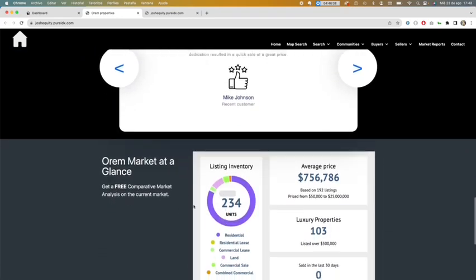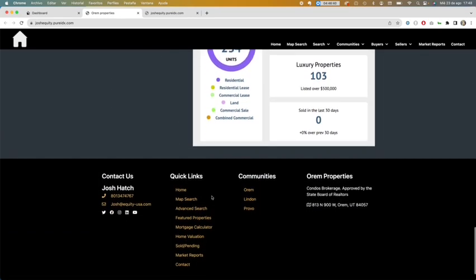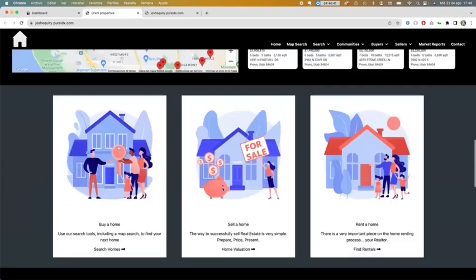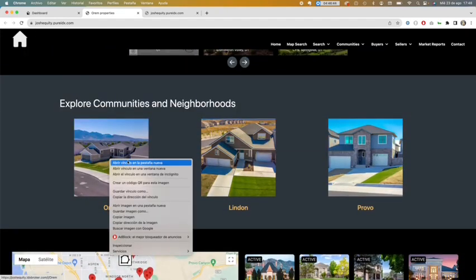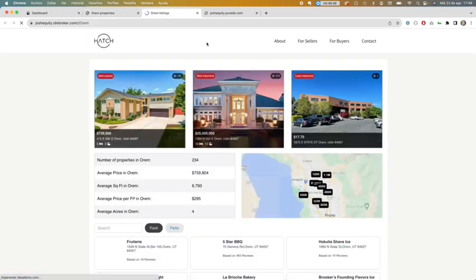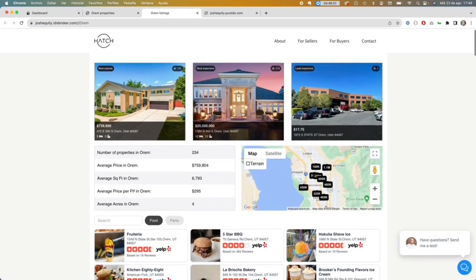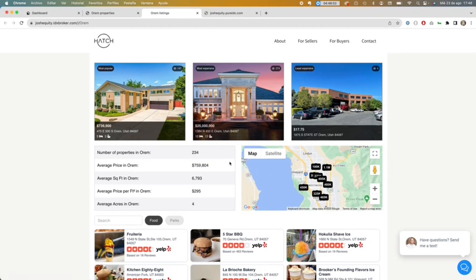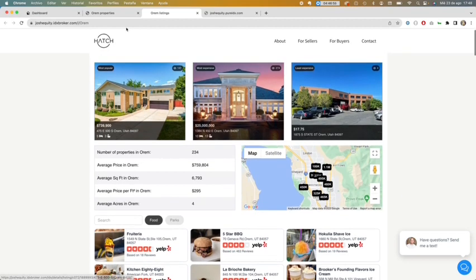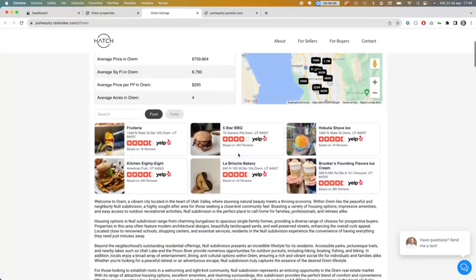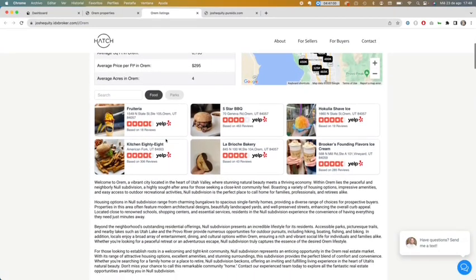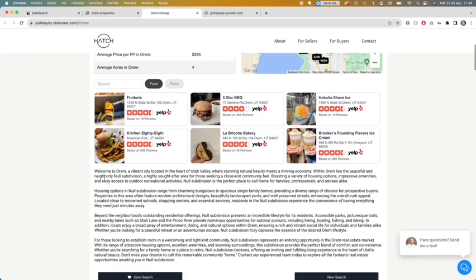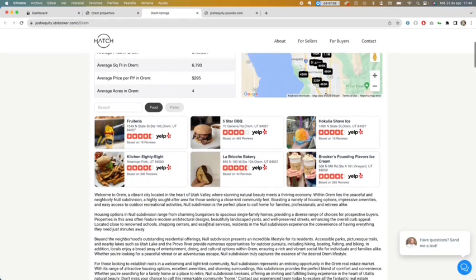...and a datagraph widget showing some stats. I'm going to click here to see the Orem community so you can see how this information is filled. It will give you some stats about this primary city. The Yelp business add-on is also inserted and also a description of this city.